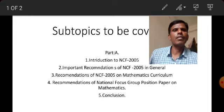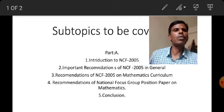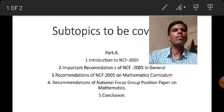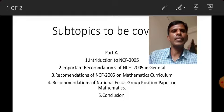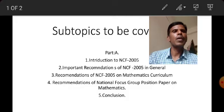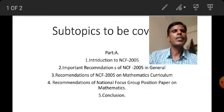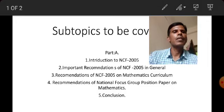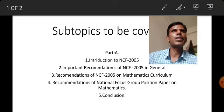The third subtopic is the recommendations of NCF 2005 specifically on mathematics curriculum related to school education. The fourth subtopic is the recommendations of the National Focus Group Position Paper on Mathematics, which we have already discussed in Chapter 6.